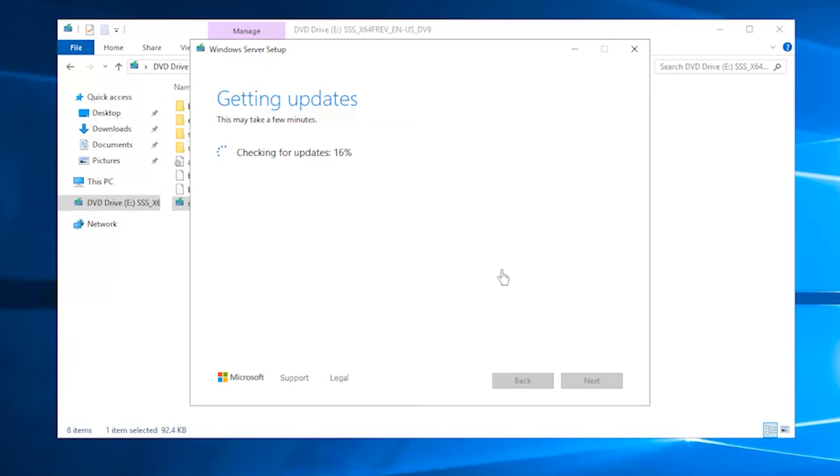After Windows Server setup analyzes your device, it will prompt you to proceed with your upgrade by selecting Install.